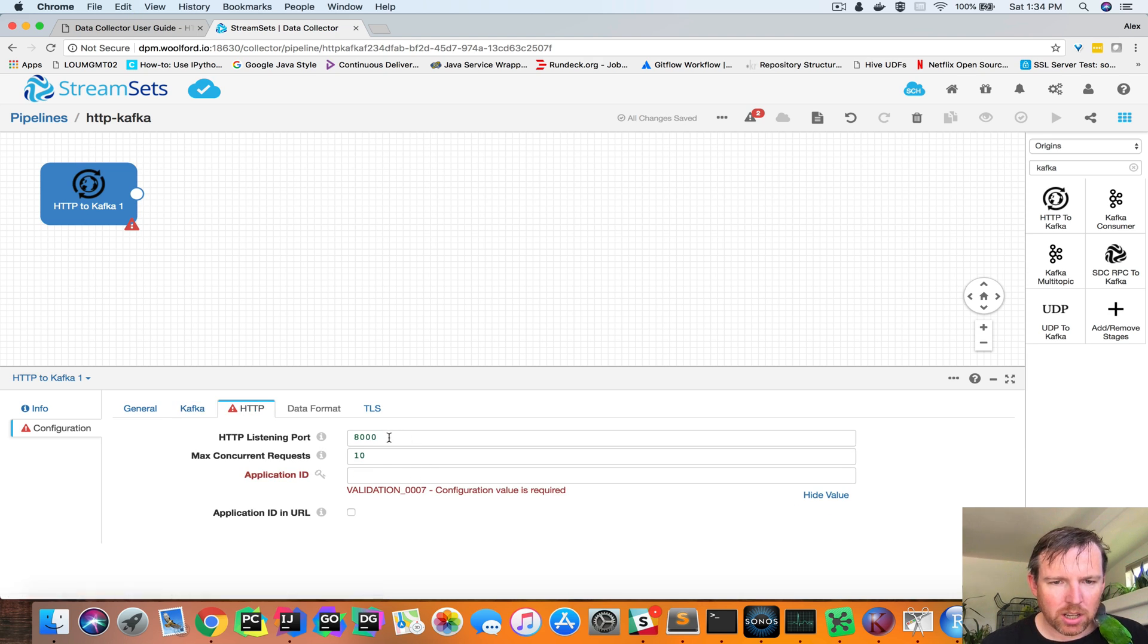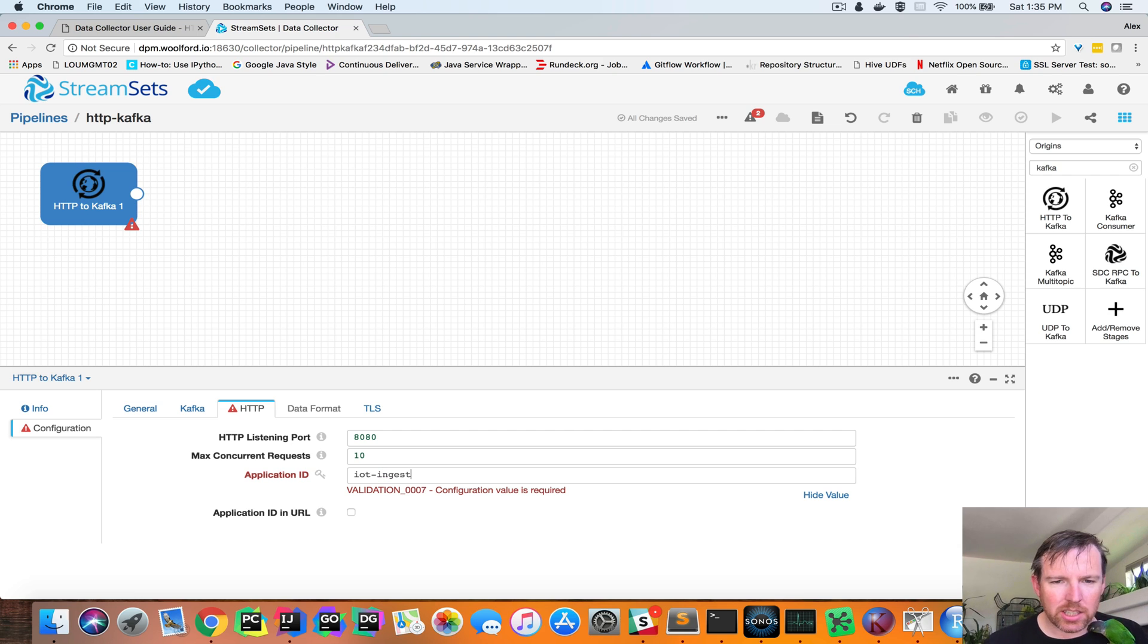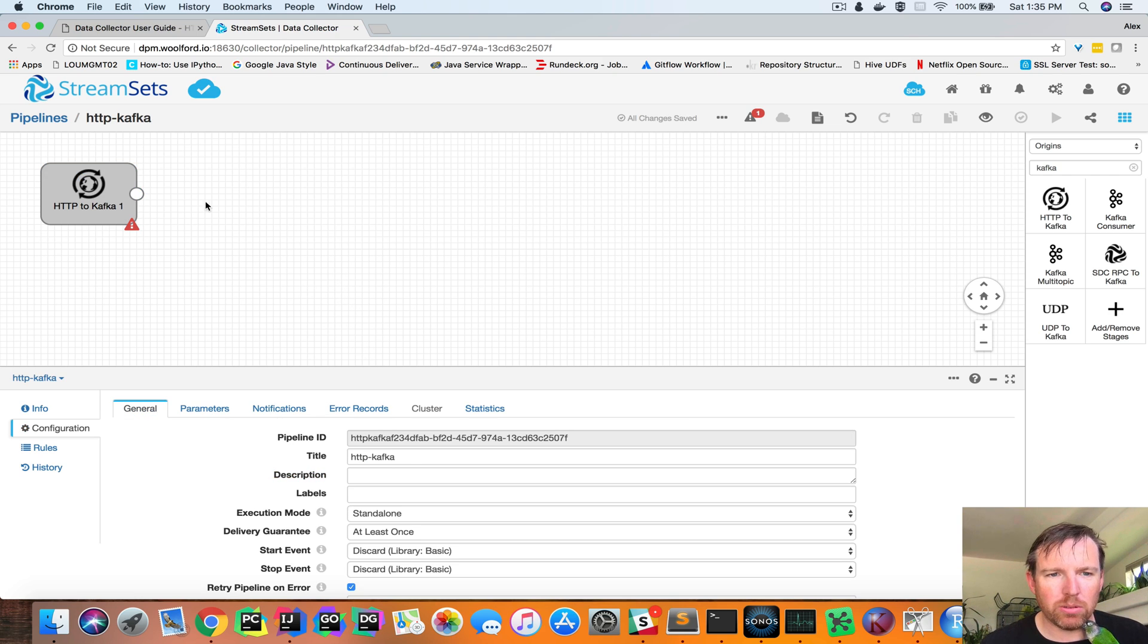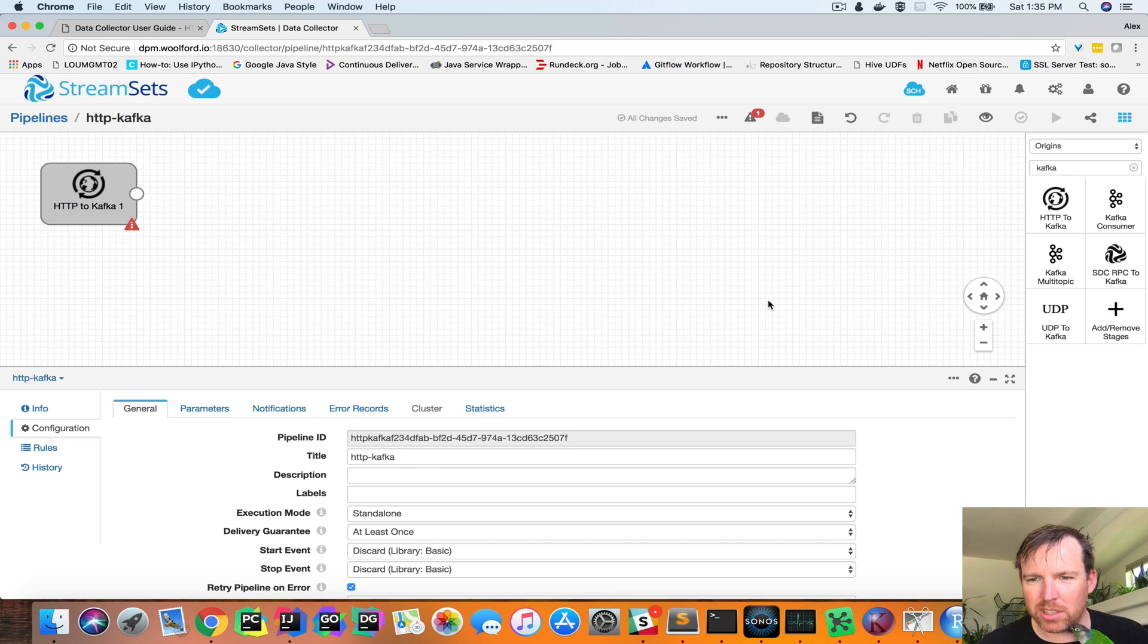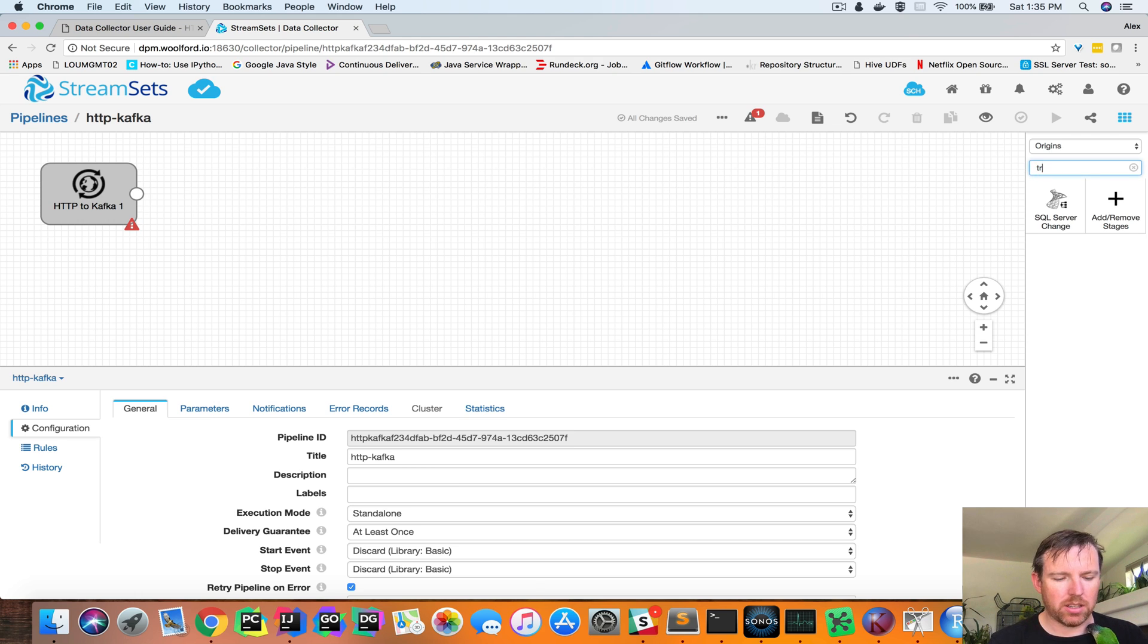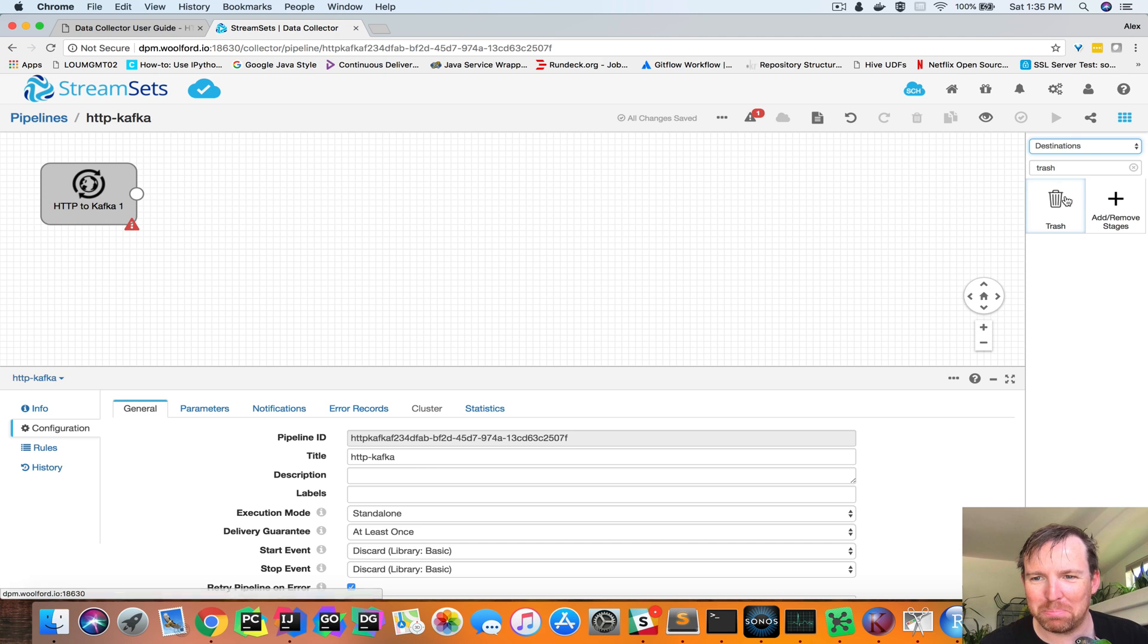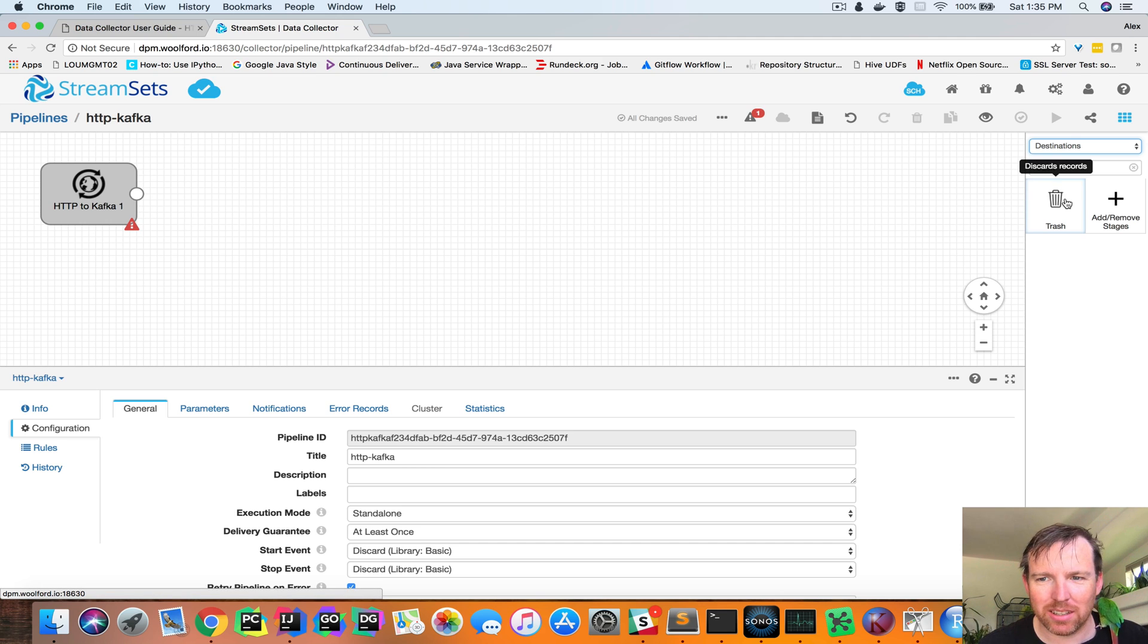And so we're going to listen on port 8080. And I'm going to give it an application ID. And this is going to ensure that only records that have this specific header make it to Kafka. It's to prevent data that shouldn't be put there, muddying the message queue.